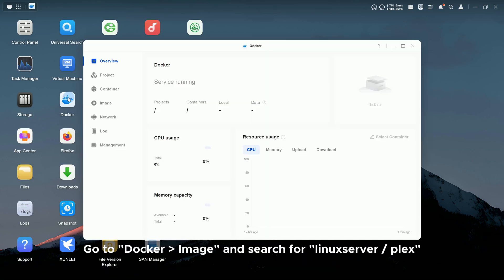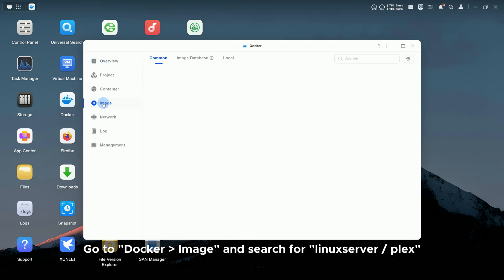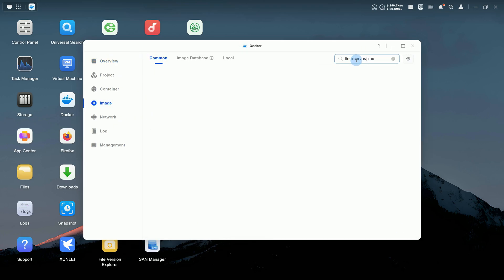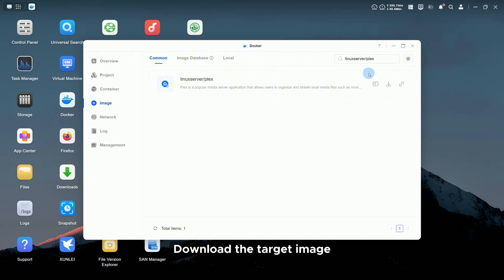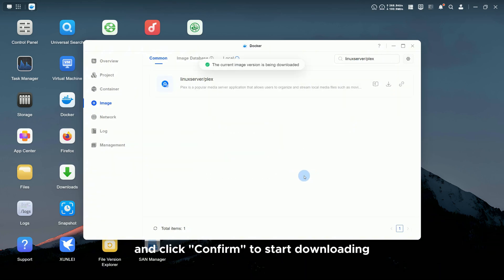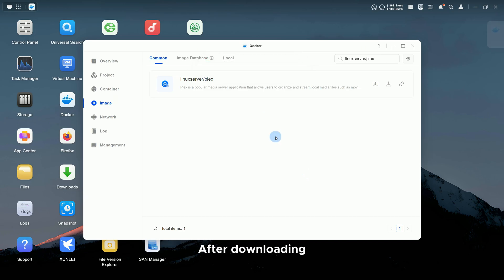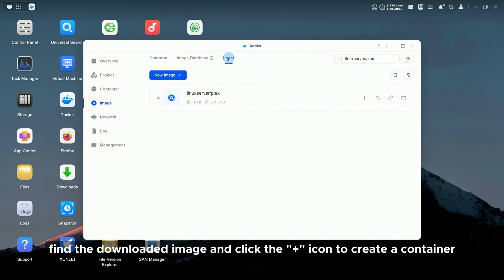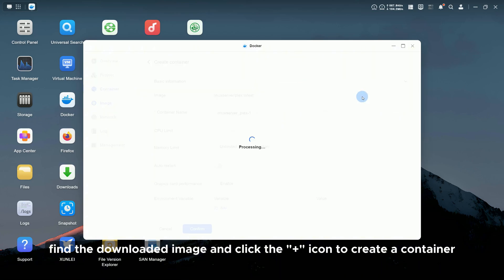Go to Docker, Image, and search for Linux Server Plex. Download the target image. The version is the latest by default and click Confirm to start downloading. After downloading, go to Image, Local, find the downloaded image and click the plus icon to create a container.